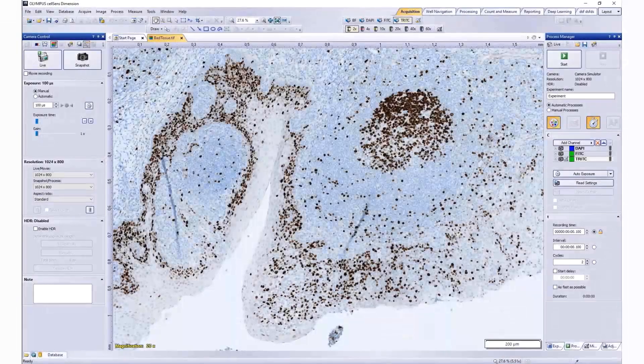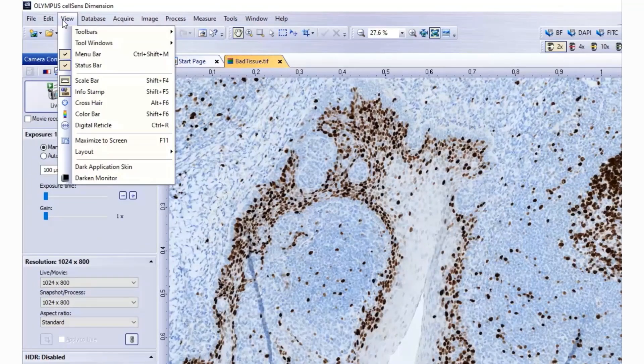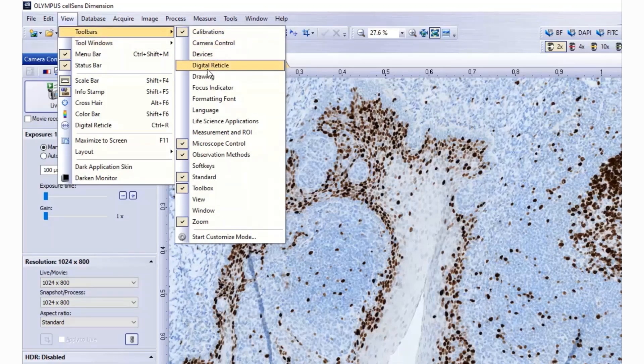All CellSense platforms give you full control over the display and placement of icons, toolbars, and controls, enabling the software to grow and adapt to meet your evolving research needs. CellSense is designed to accommodate all levels of users, from novice to expert.